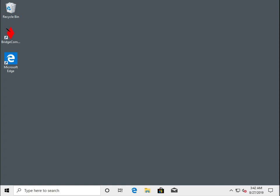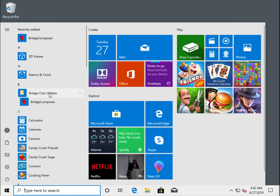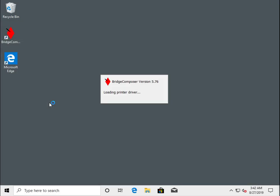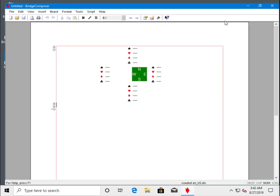Now, as we did in tutorial 1, we'll start Bridge Composer and maximize the window.